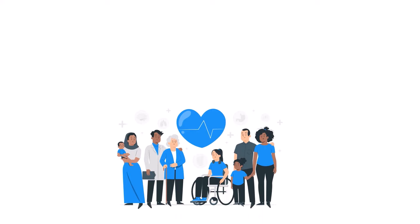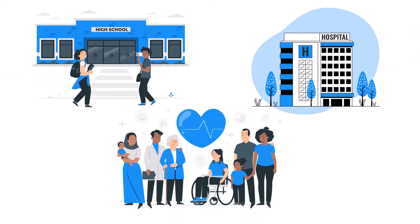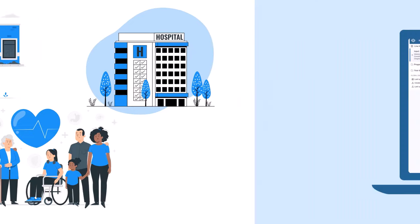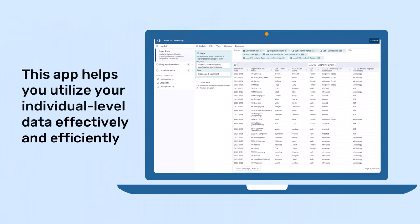Whether you're overseeing multiple health programs, managing a single facility, or working within a school district, this app helps you utilize your individual level data effectively and efficiently.